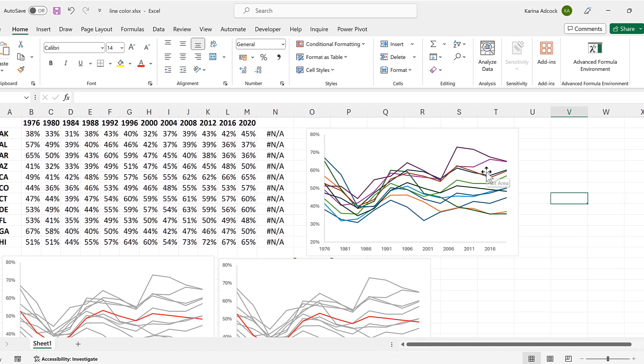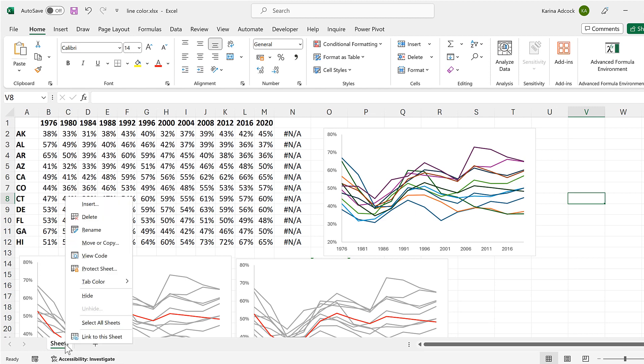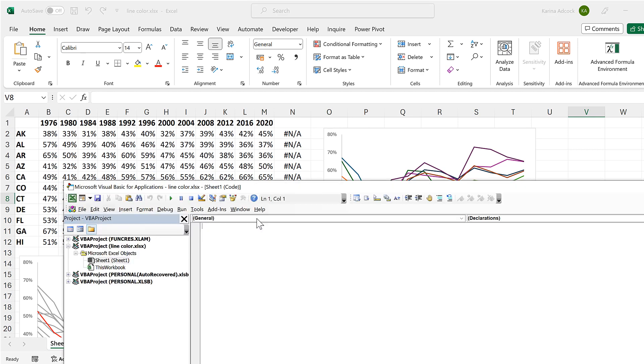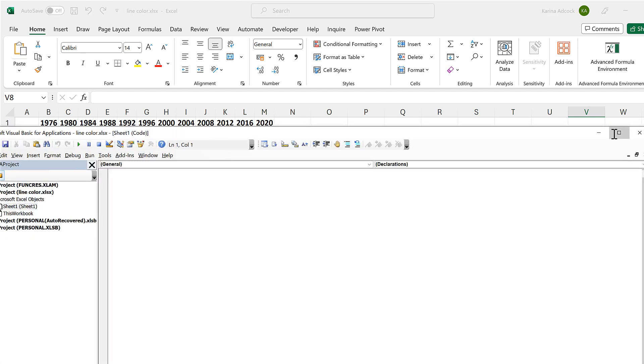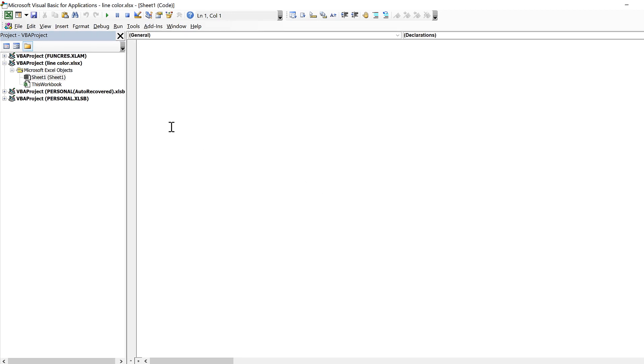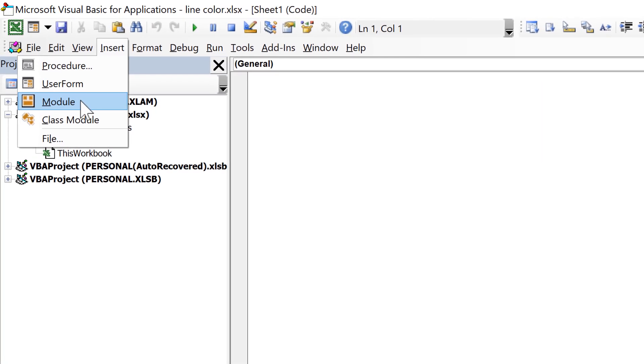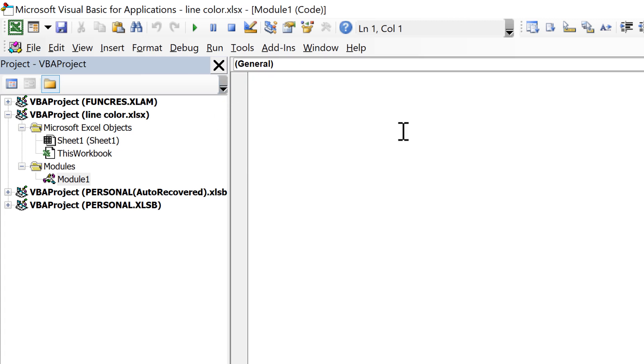Then I will go down to the sheet name at the bottom and right click and select view code. And this will open up the Visual Basic editor. Then go to insert and insert a module. And in this module I'm going to create a macro.